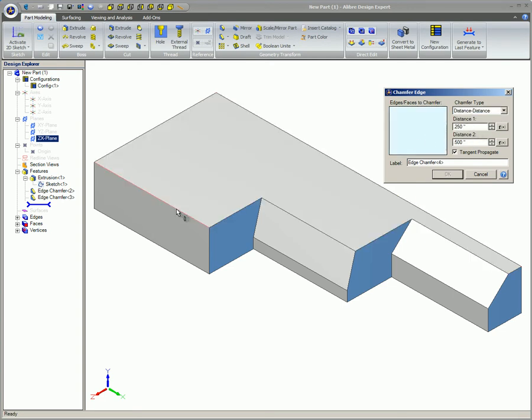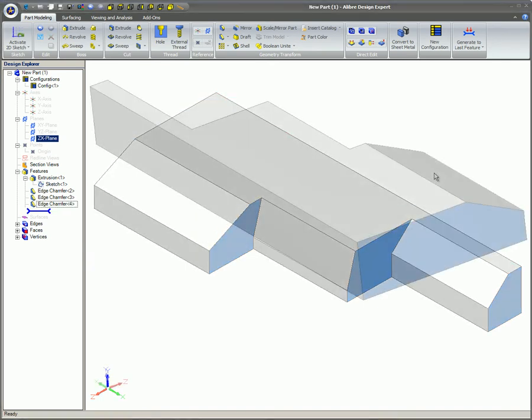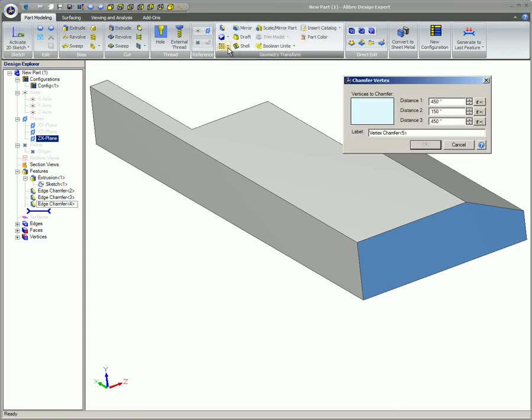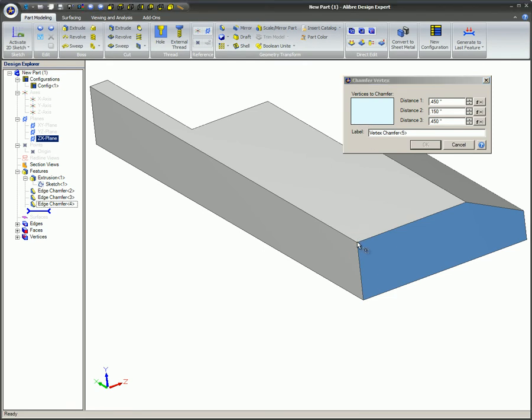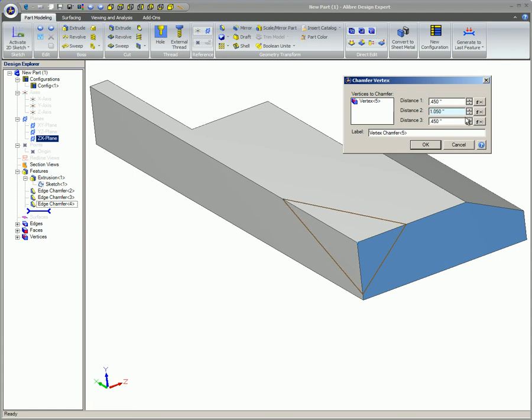A vertex of a model can also be chamfered. Click on the small down arrow at the Chamfer icon and select Chamfer Vertex to open the dialog. This works the same way as the Distance Distance Chamfer demonstrated a moment ago, except in this case you have three distances to input instead of two. Here again you can see the preview change as you enter different values so you know what the result will look like.